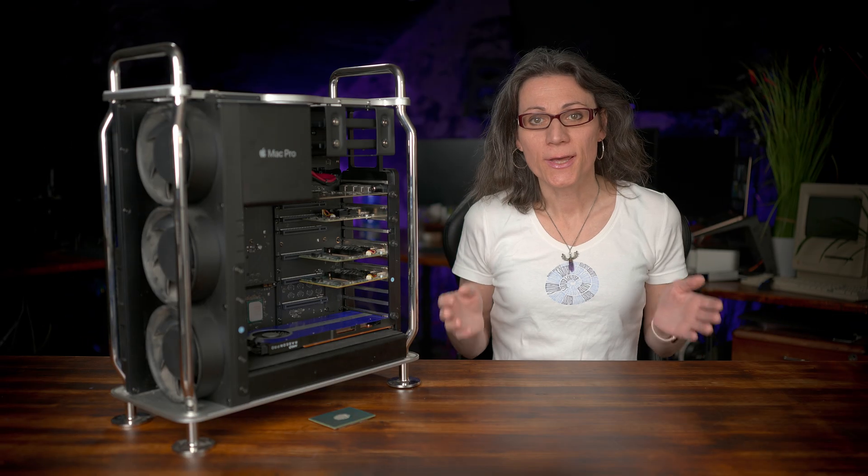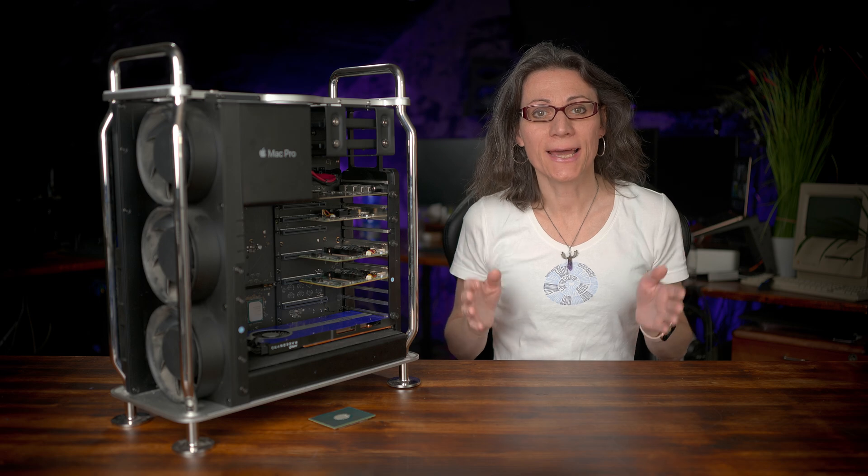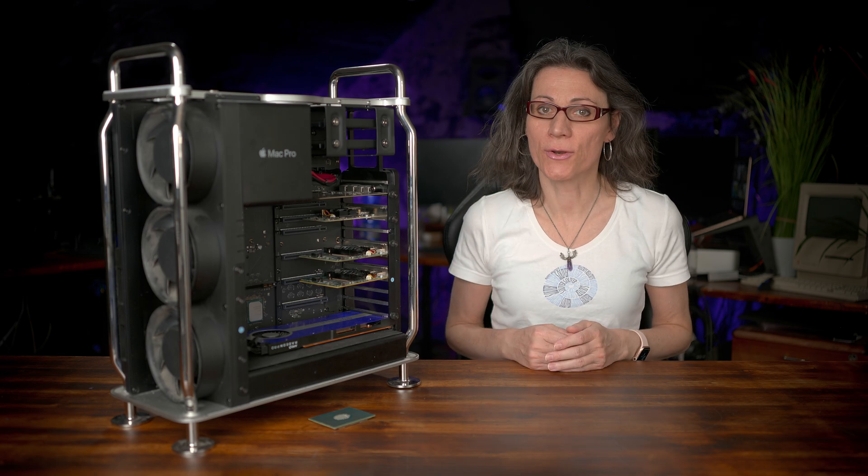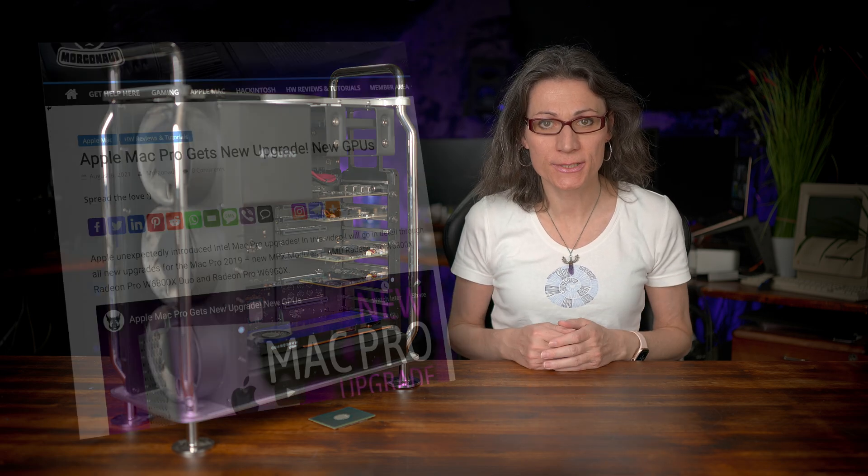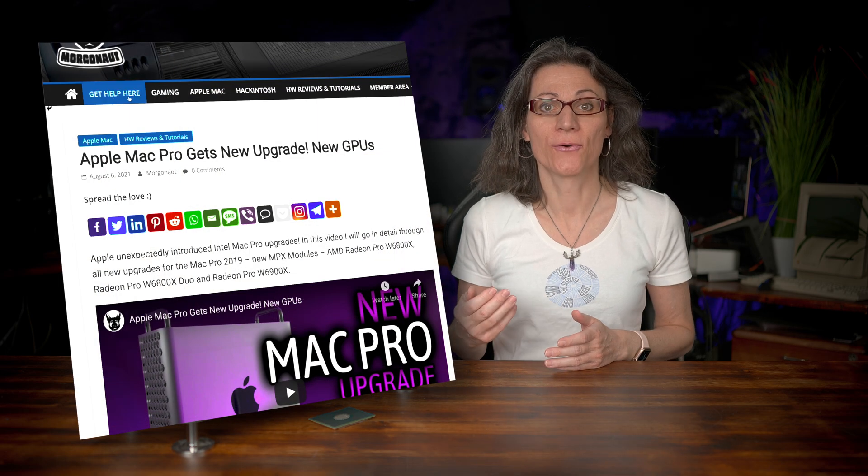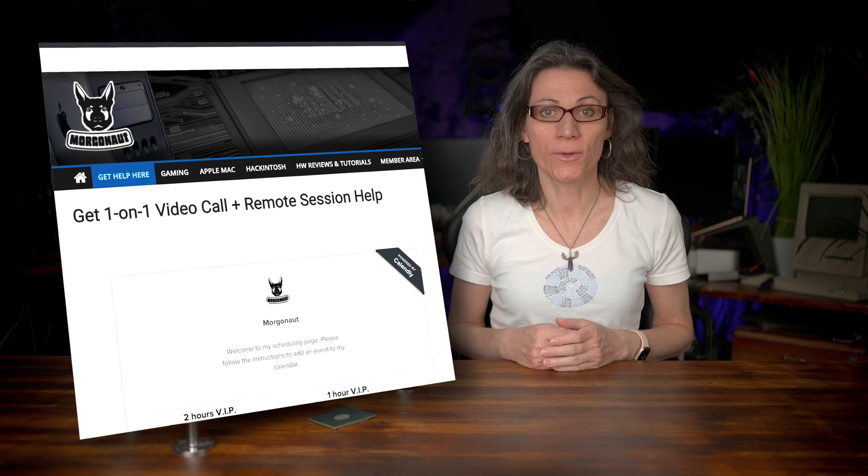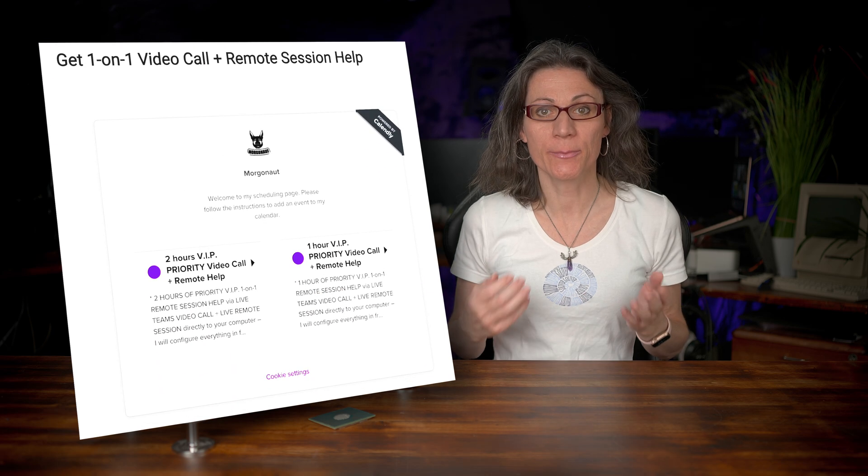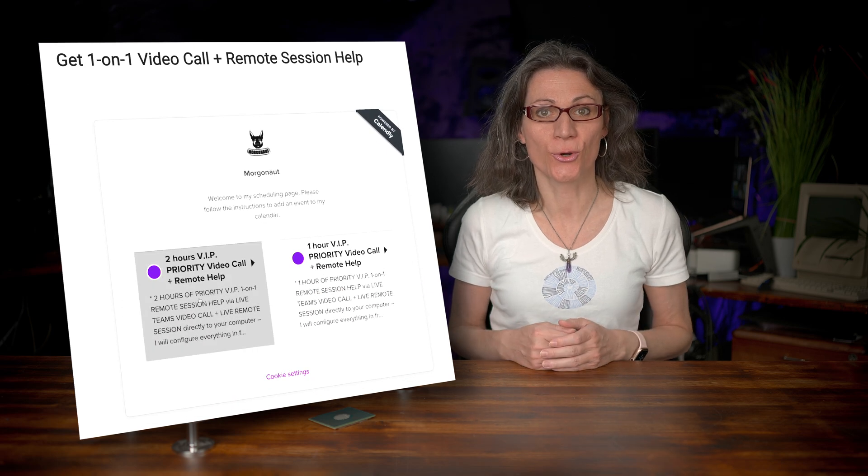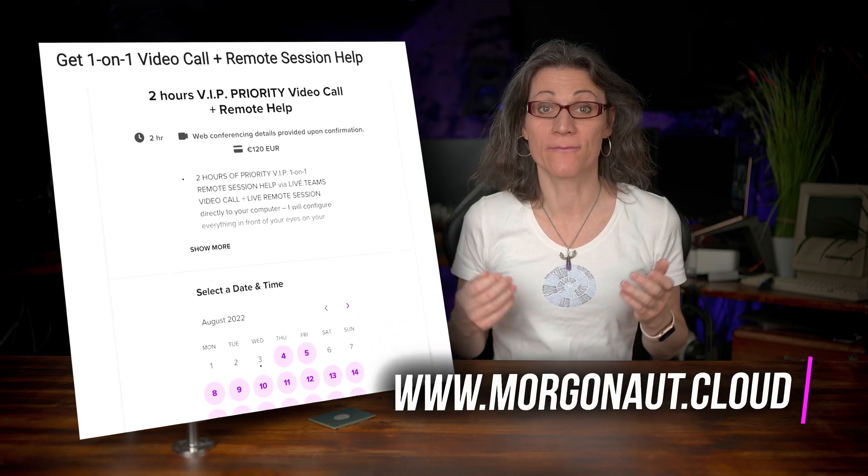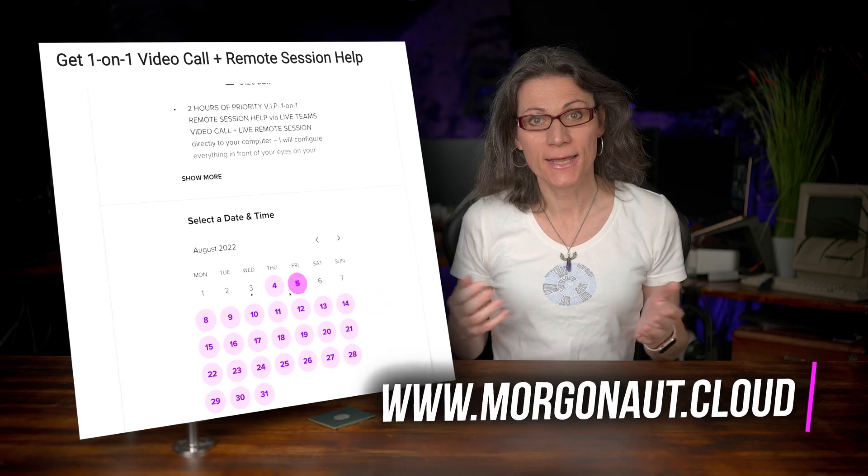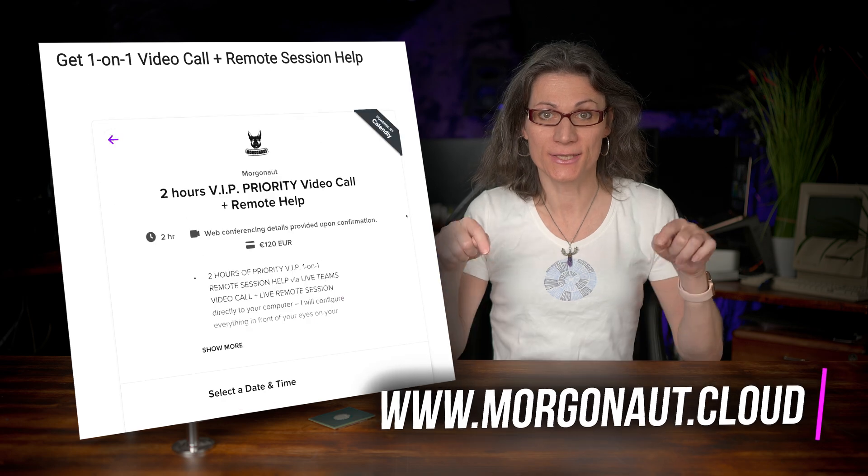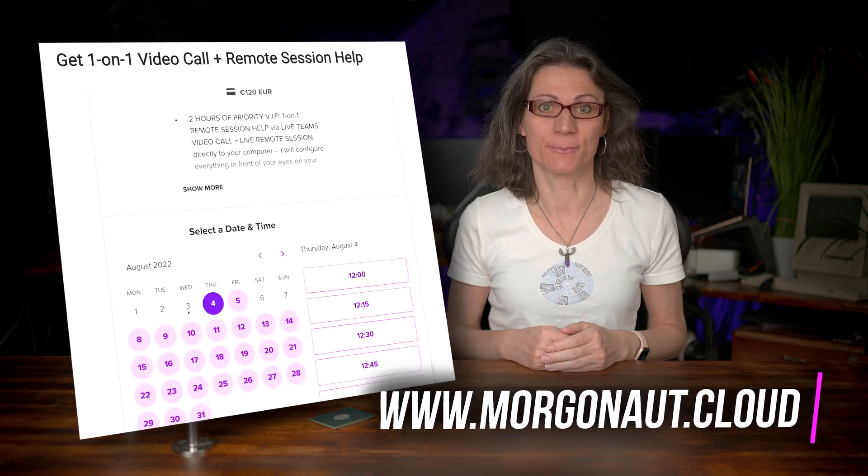By the way, if you would need any help with your Apple Mac, Windows or Linux PC, I offer one-on-one video calls and remote sessions to your computer on my websites. Links are in this video description. You can book a live meeting with me in just a few clicks.